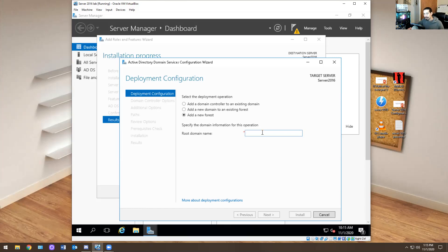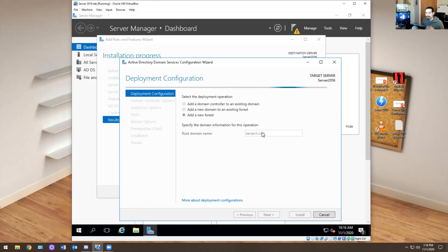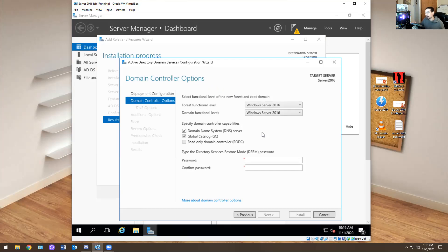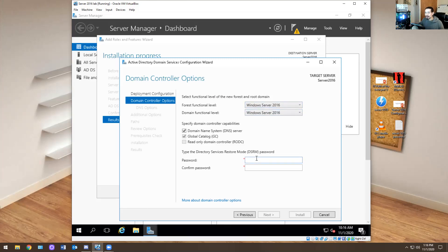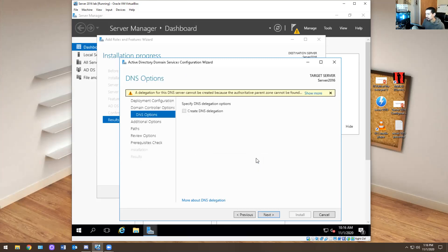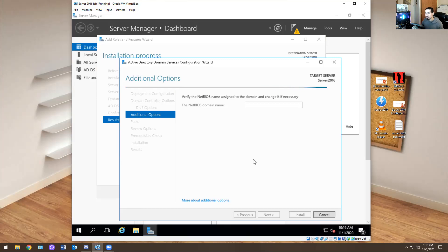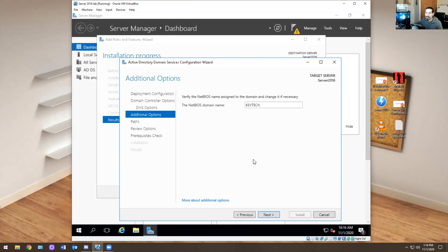I'm doing a static IP, so when I do that it doesn't matter whether the name is taken on the internet or not — it's not going on the internet. So here, just don't touch any of this, leave it alone. You could change the functionality to 2012 R2 but if you do that you might break the server, so just leave it as is. They want you to create a password first, so I'm going to do capital P, password 1, 2, 3, exclamation point. Then here just leave it alone, hit Next. It's going to pick up the NetBIOS name — KevTech. Whatever name you call it, that becomes the NetBIOS name. Hit Next.